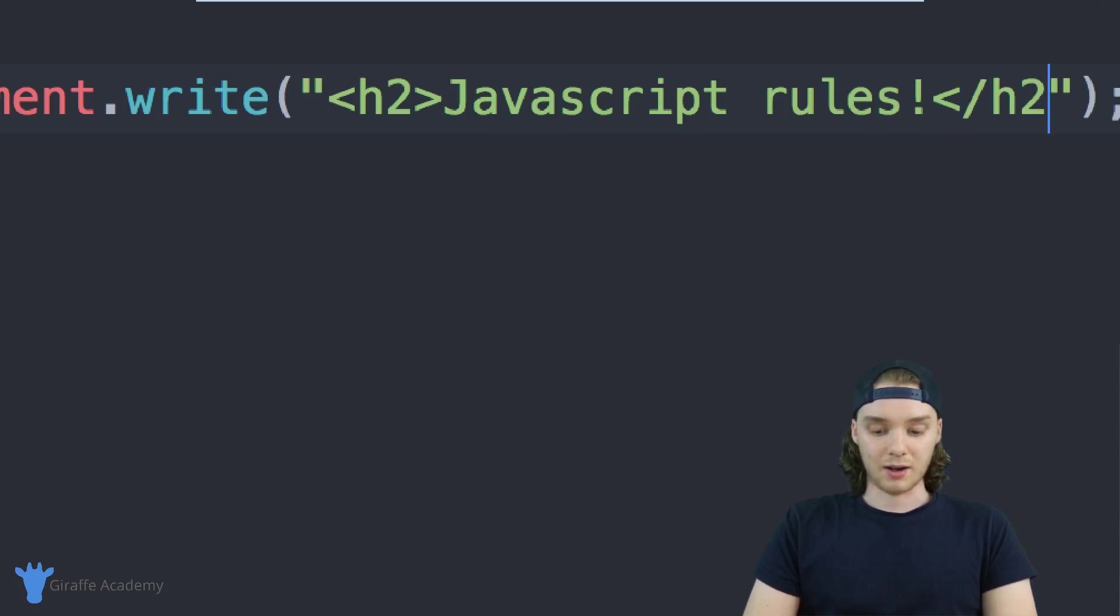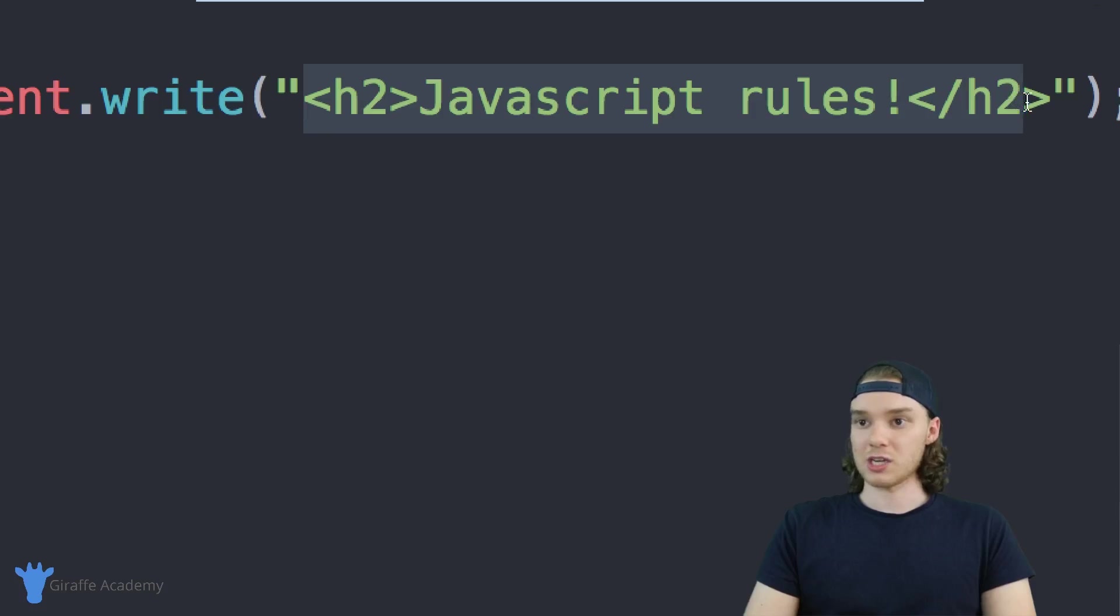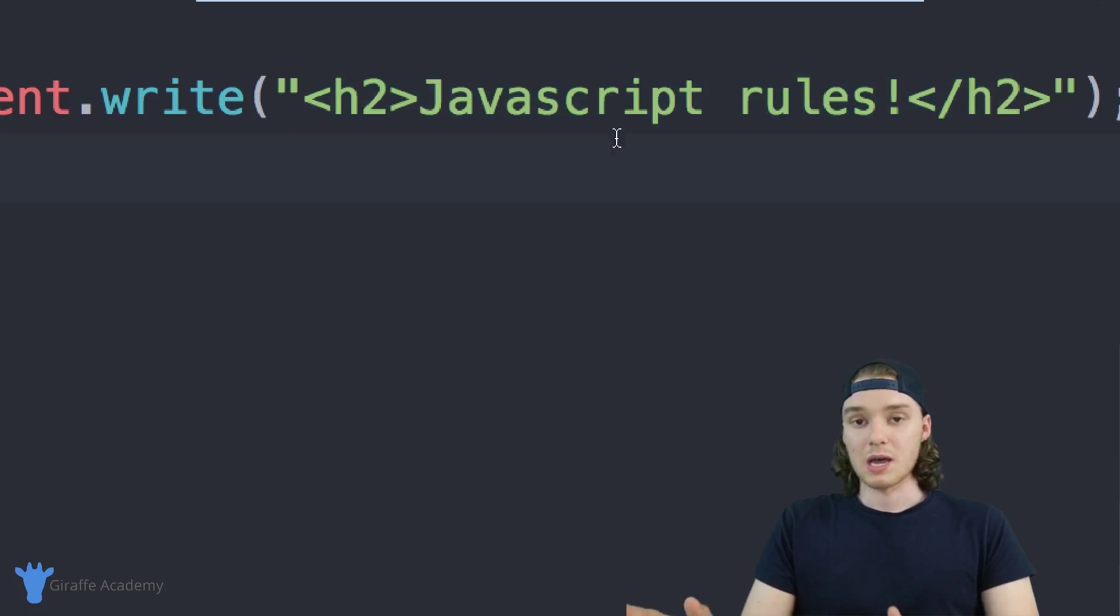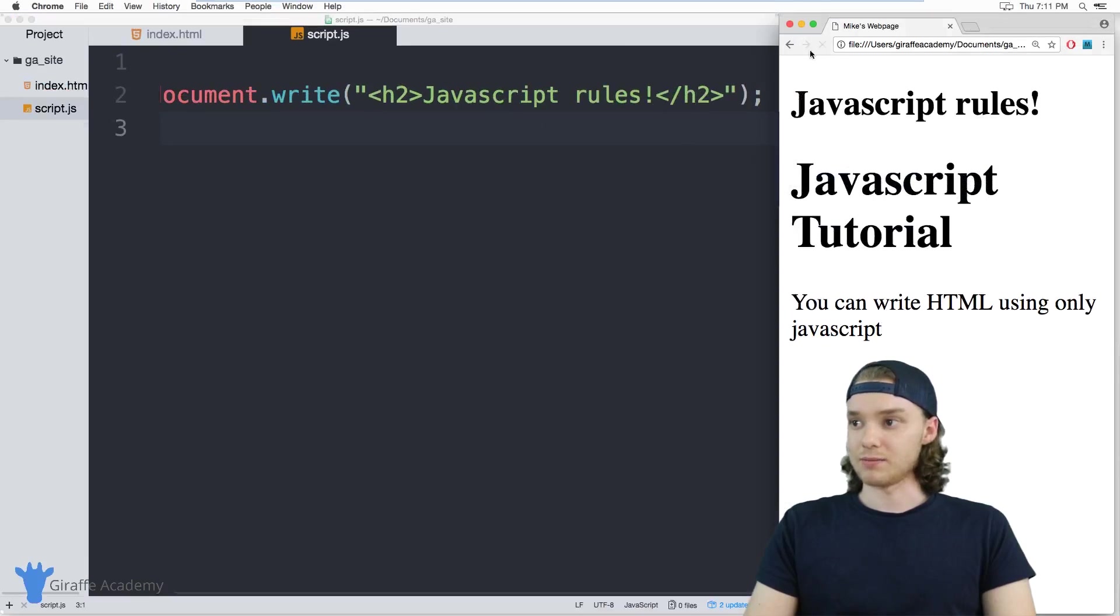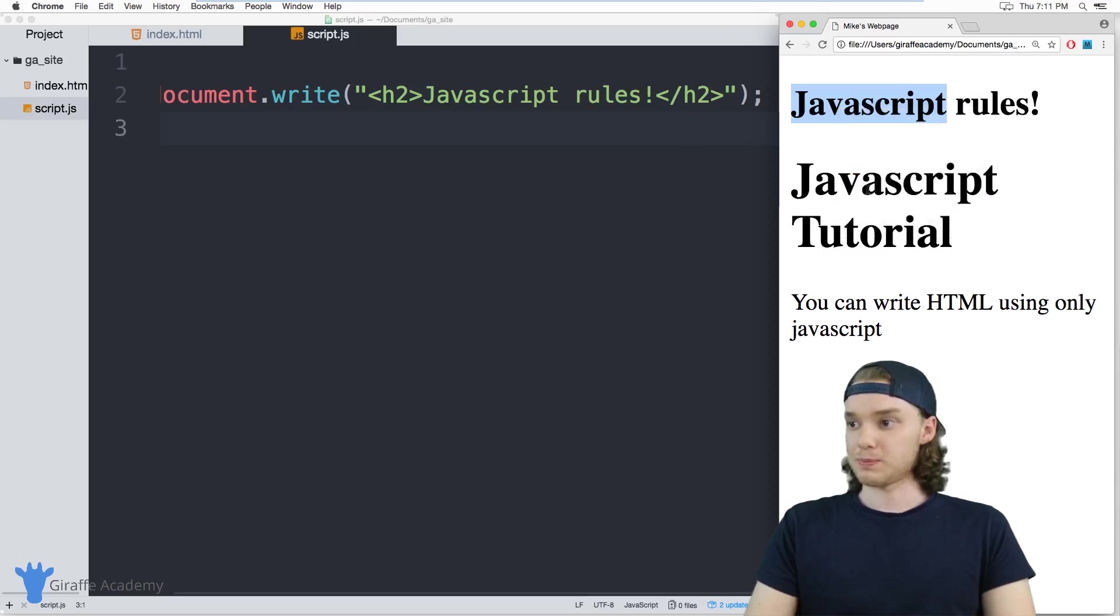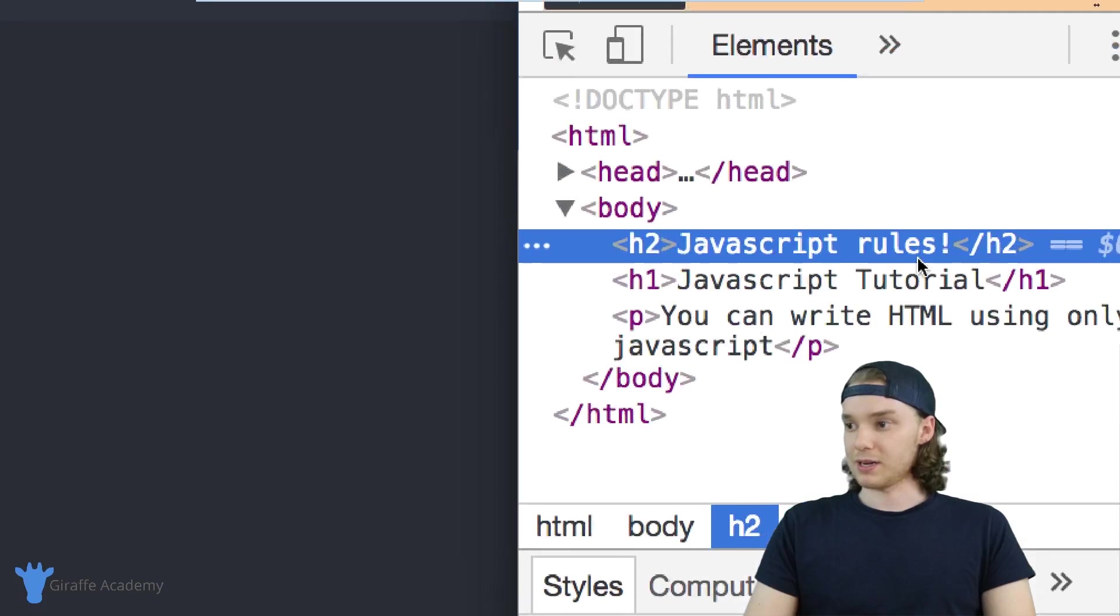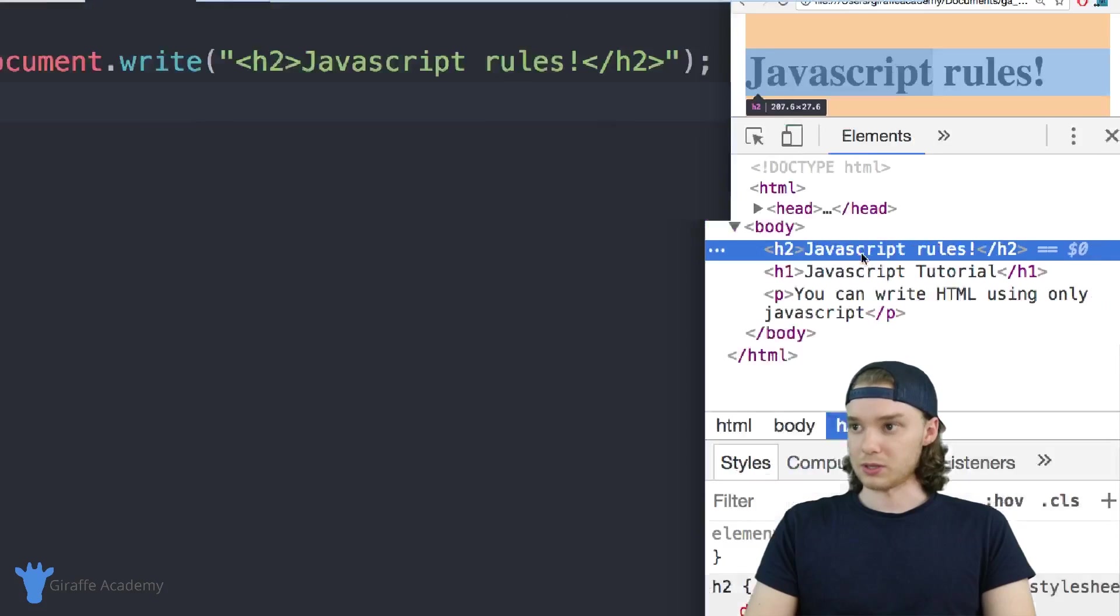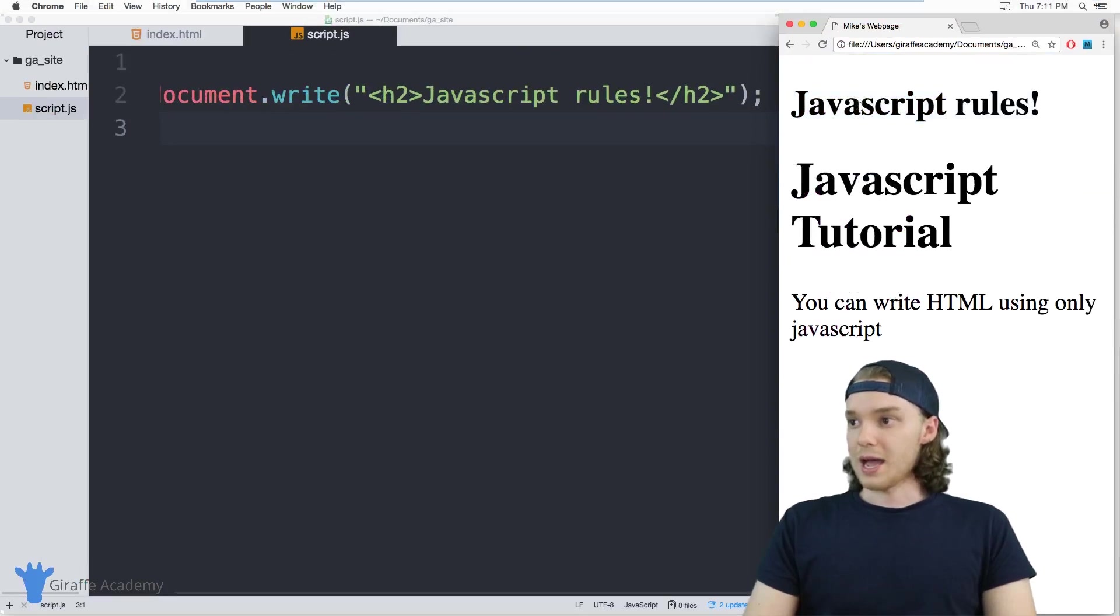And I'll go ahead and end off that h2. So this is a valid line of HTML code, but I'm writing it inside of a JavaScript file. And you'll see over here it shows up. So this is a header two. If I was to inspect this element, you'll see down here we have a header two with 'JavaScript rules' inside of it.